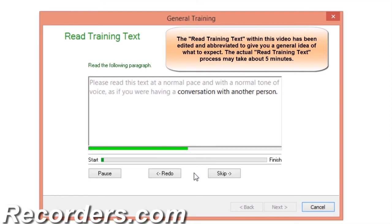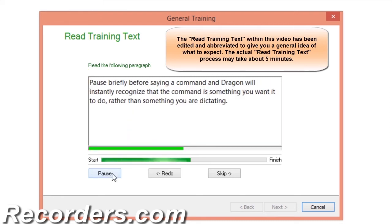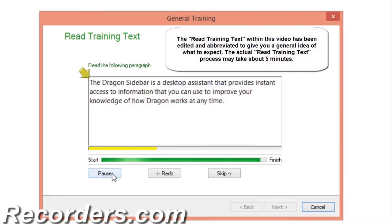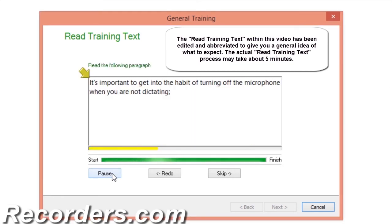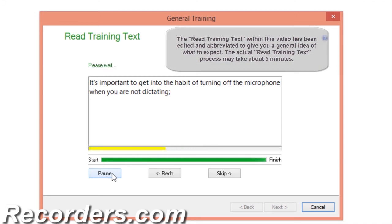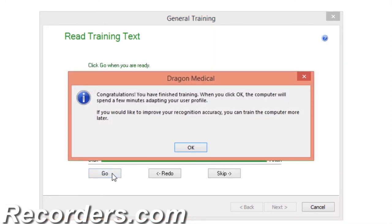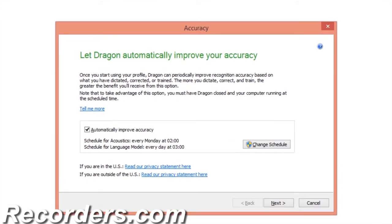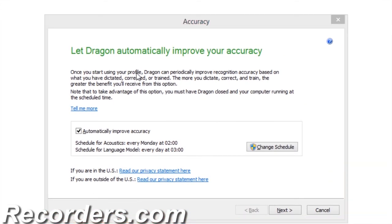Please read this text at a normal pace and with a normal tone of voice, as if you are having a conversation with another person. Pause briefly before saying a command and Dragon will instantly recognize that the command is something you wanted to do rather than something you were dictating. The Dragon sidebar is a desktop assistant that provides instant access to information about how Dragon works. It's important to get into the habit of turning off the microphone when you are not dictating. We will click OK.